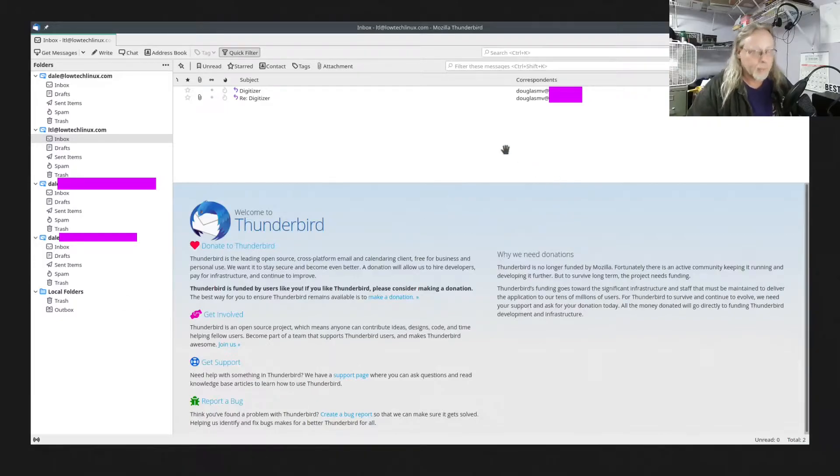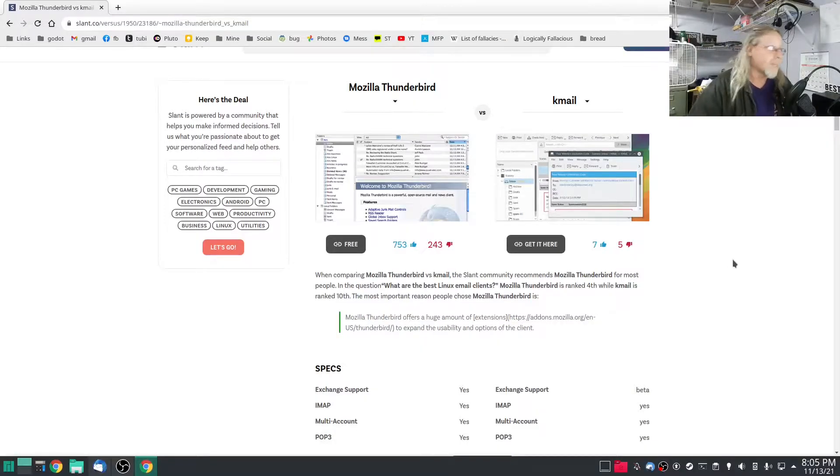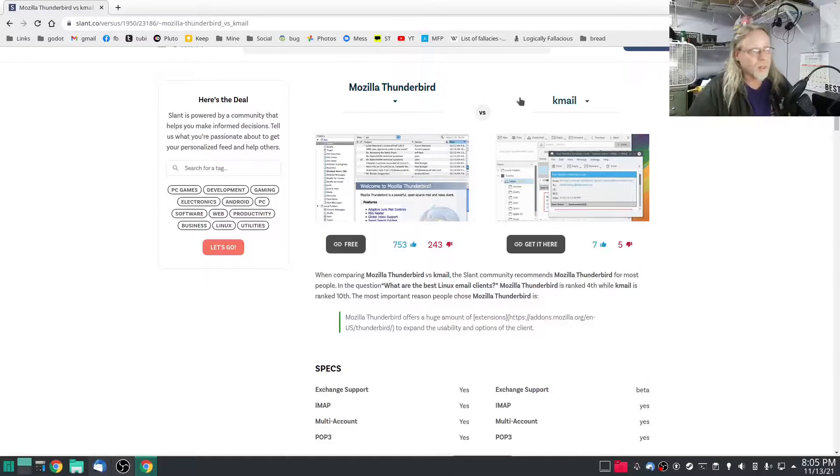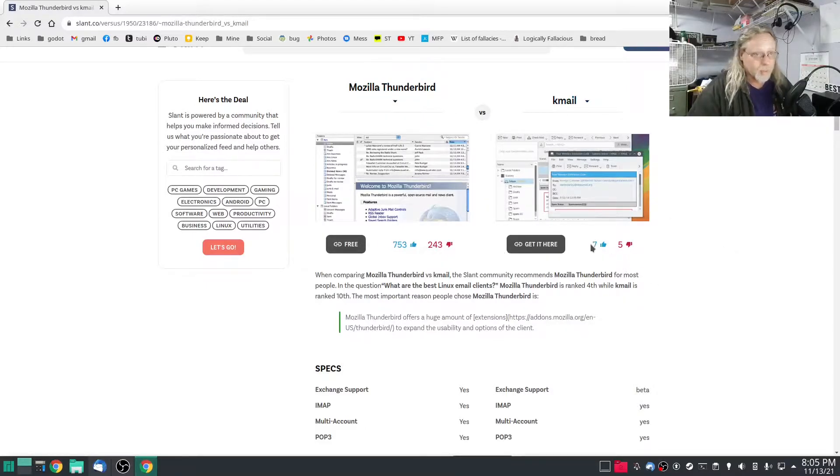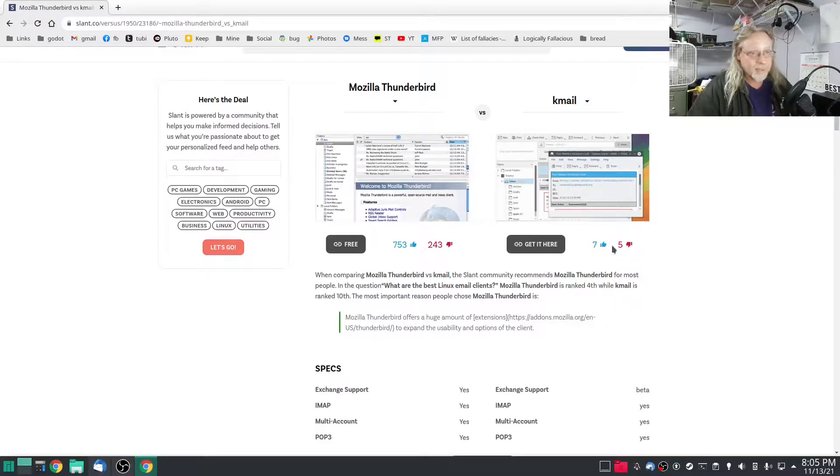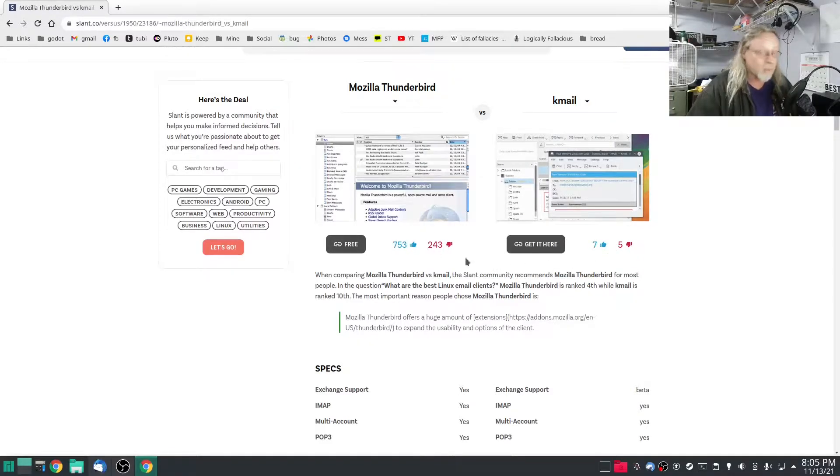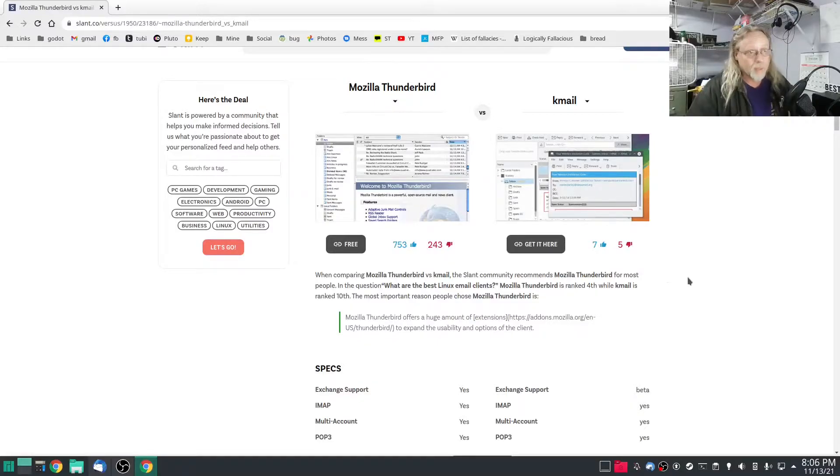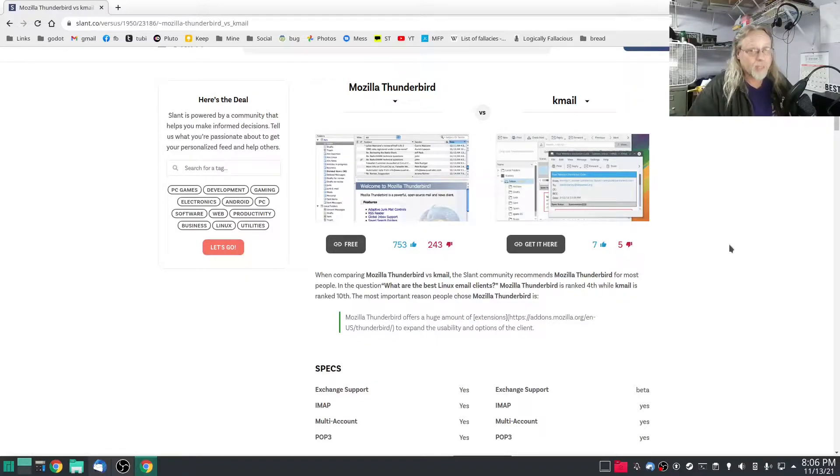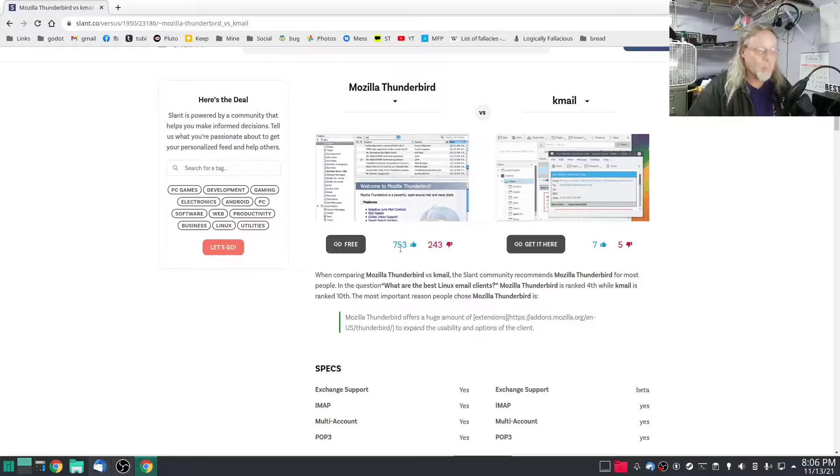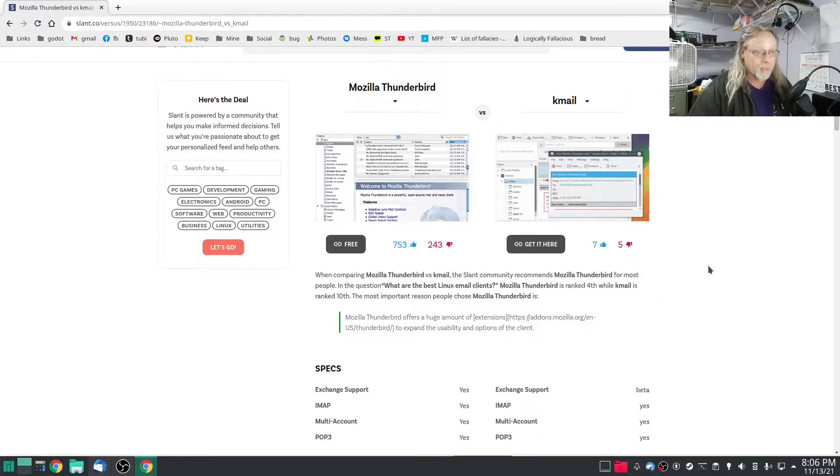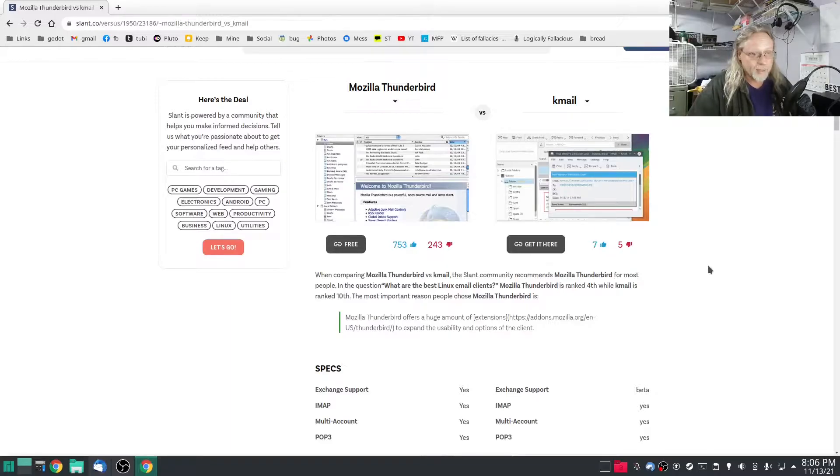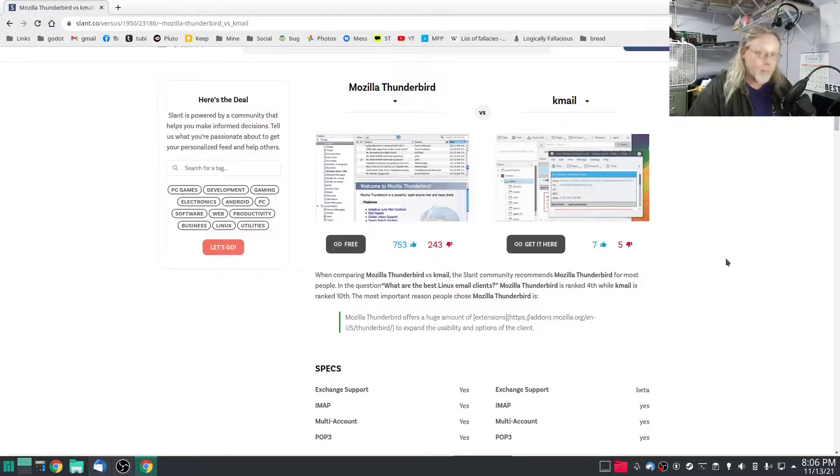If you check out slant.co Thunderbird versus KMail, I'm not taking too much stock in upvotes or downvotes for either one, honestly. The main thing that really speaks loudly here is how many votes there are for Thunderbird versus KMail, and that tells you that there's a lot of people using Thunderbird.